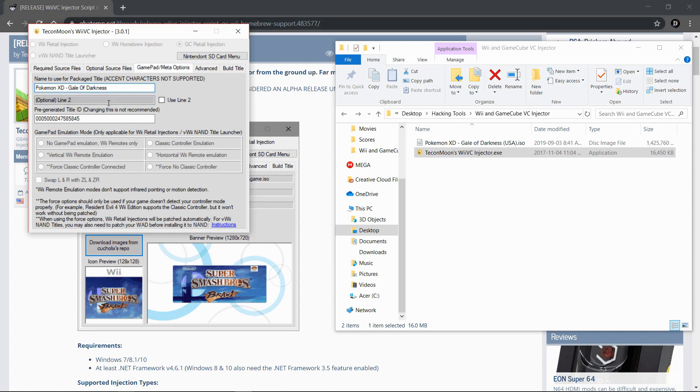You can use line 2 if you want. I'm not, I'm going to leave it like this. Then your pre-turned and rated title ID - leave this alone. This is how your Wii U will think that it's an actual title.